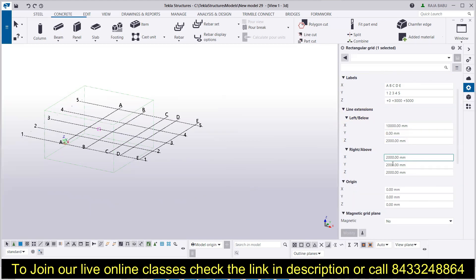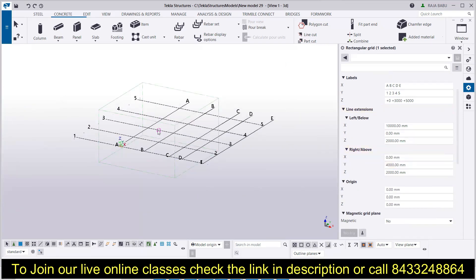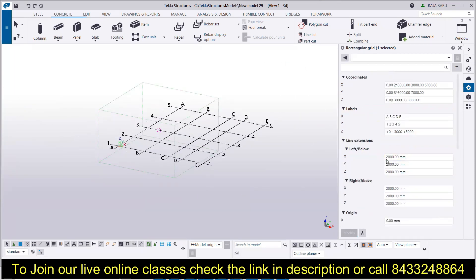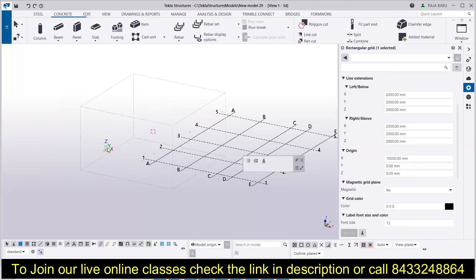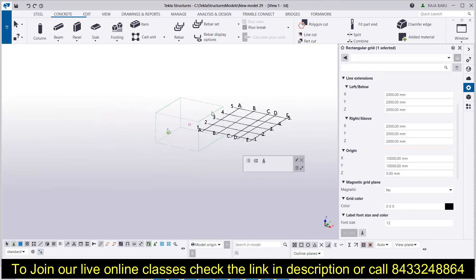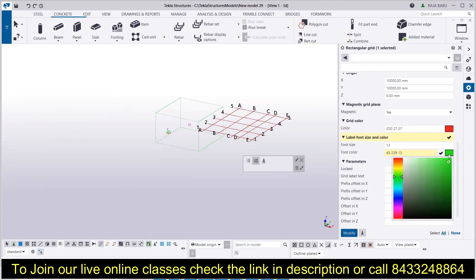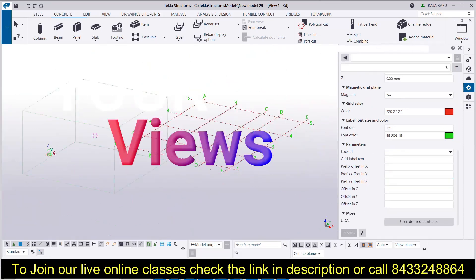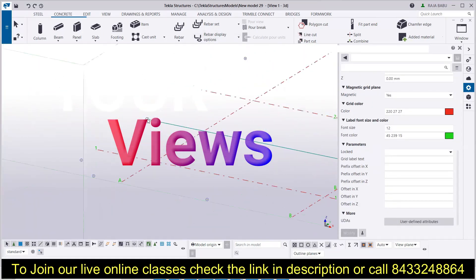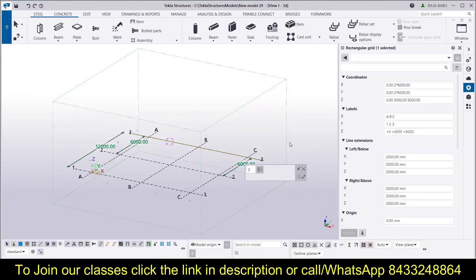In the last video we discussed about grid lines — how you can modify grid lines according to your need, how you can displace them from the origin, how you can change the colors of different levels, and everything. In today's session we are going to talk about views — that is, how you can create different views in Tekla Structures. So without wasting time, let's start.